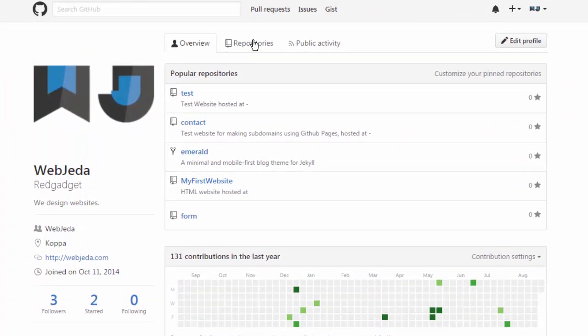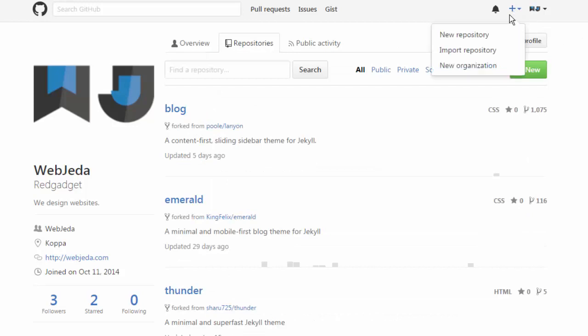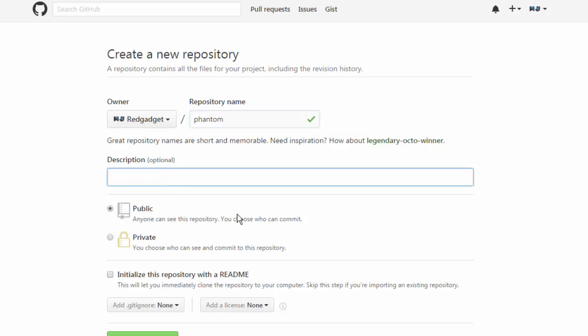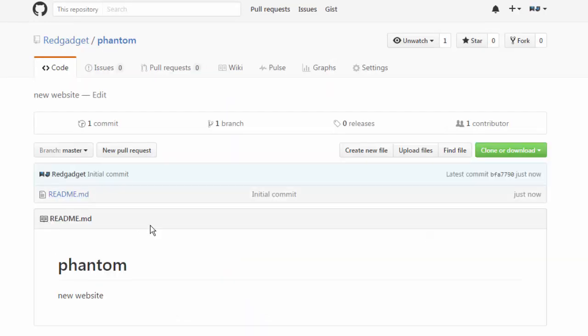So what you should be doing is create a new repository and name it something. Okay I'll name it phantom and description new website. Initialize with readme. I mean it's not necessary but it's good if you have something in the repository. So there is a readme file when you create it.